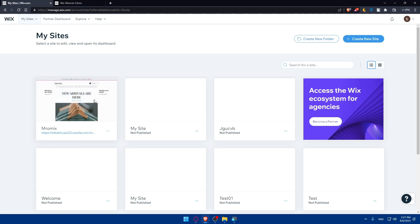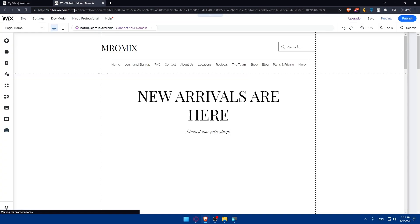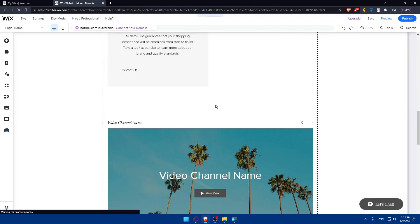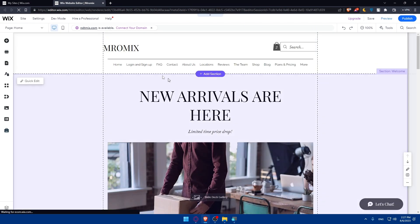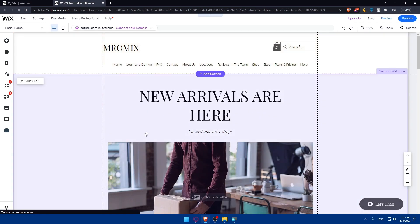If you click on the pencil icon, this will open a new tab for you. This new tab is your website editor where you'll be able to customize your website however you want.